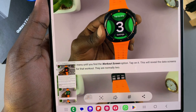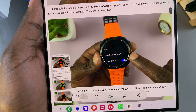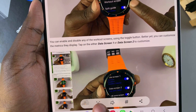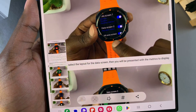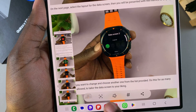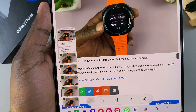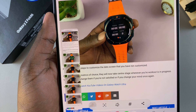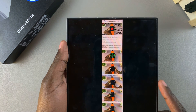Every time you tap on that icon, the thumbnail for your screenshot gets longer. This is because you're adding more to your screenshot, meaning you're taking the full page. You can keep tapping on it until you've captured the whole page.